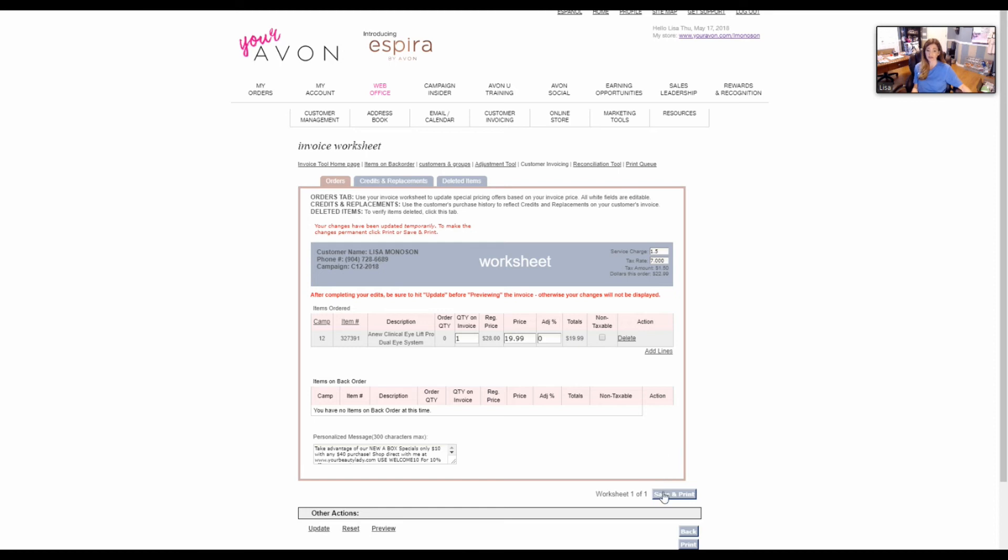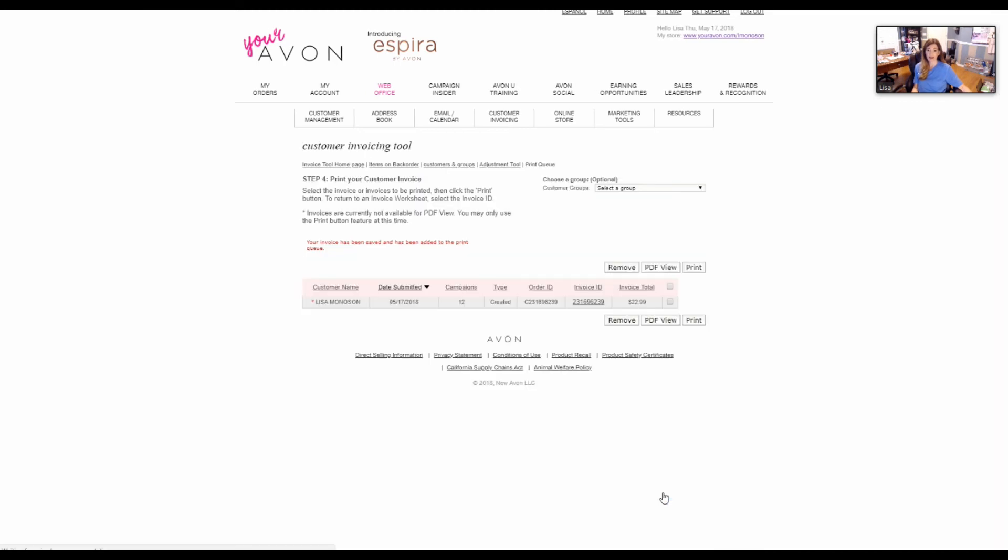To print, you just hit save and print, and it will show up in your queue. That's how you create a blank invoice.